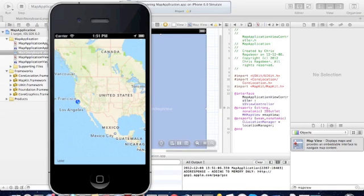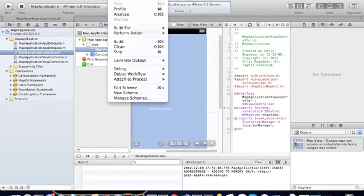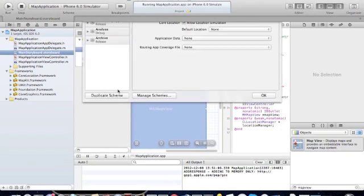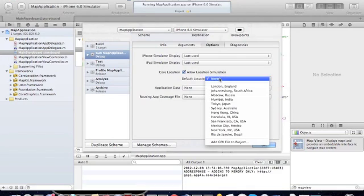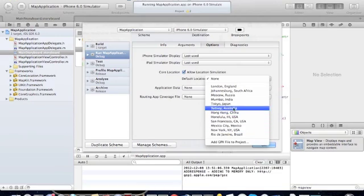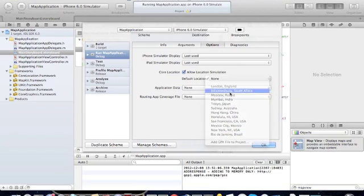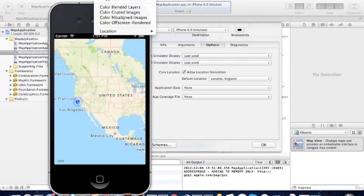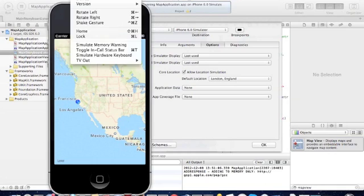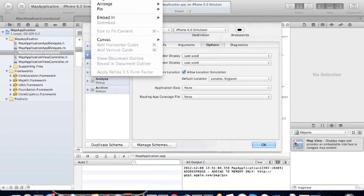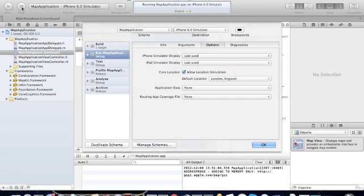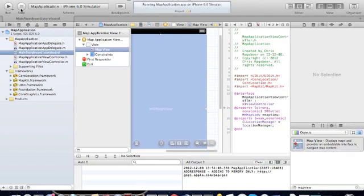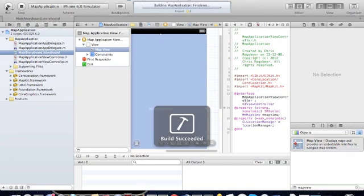The way to simulate a location is you go to Edit Scheme, and under Default Location, under Location, you can default it to several places. So we go to London, England, and we stop and run it again.